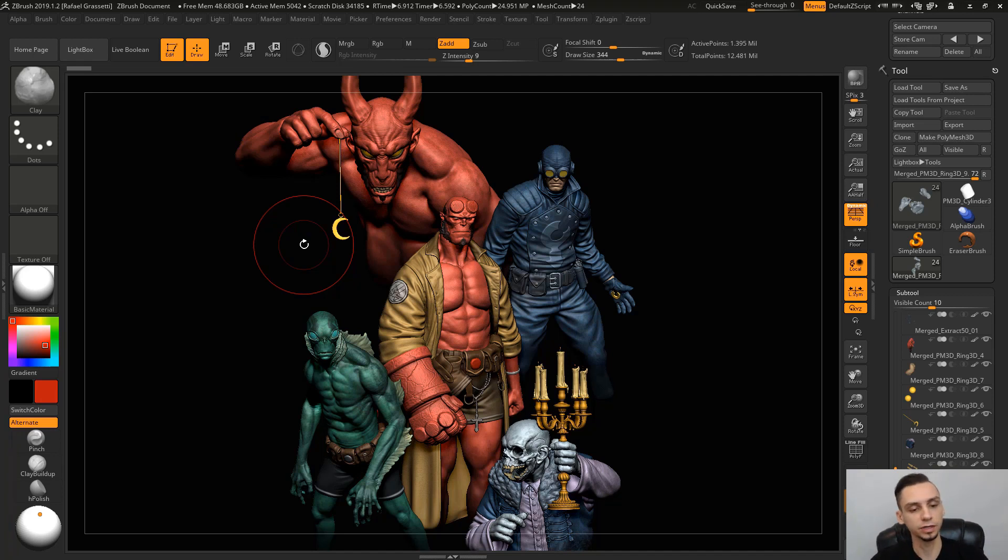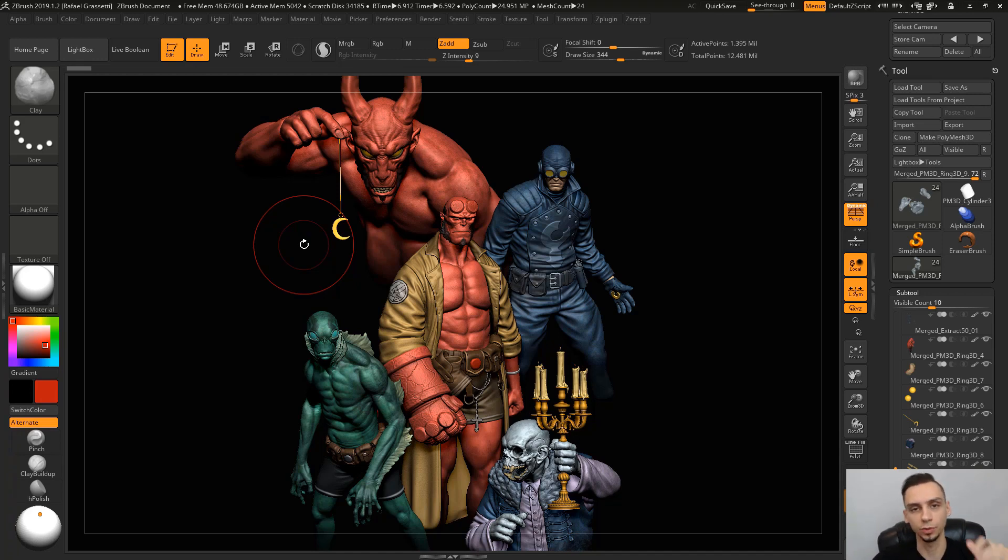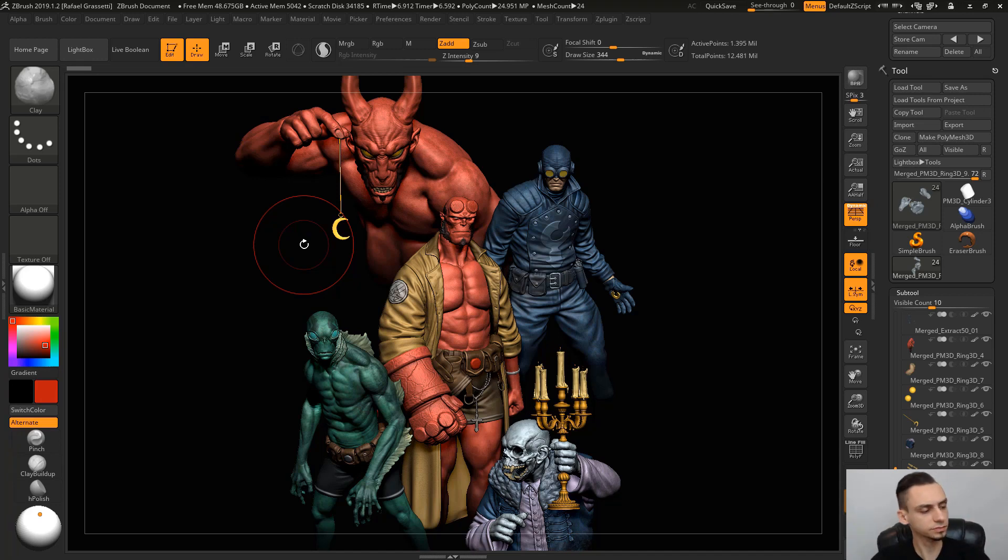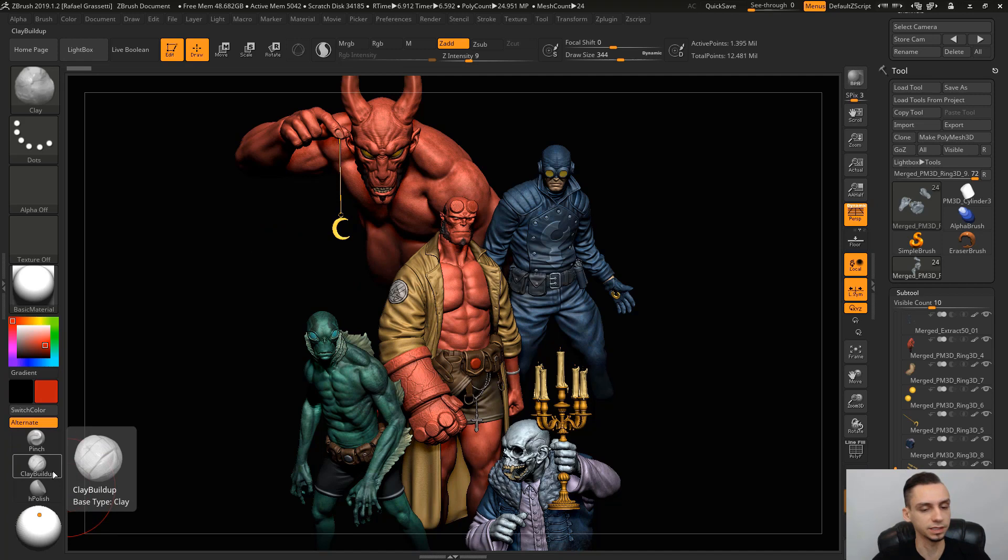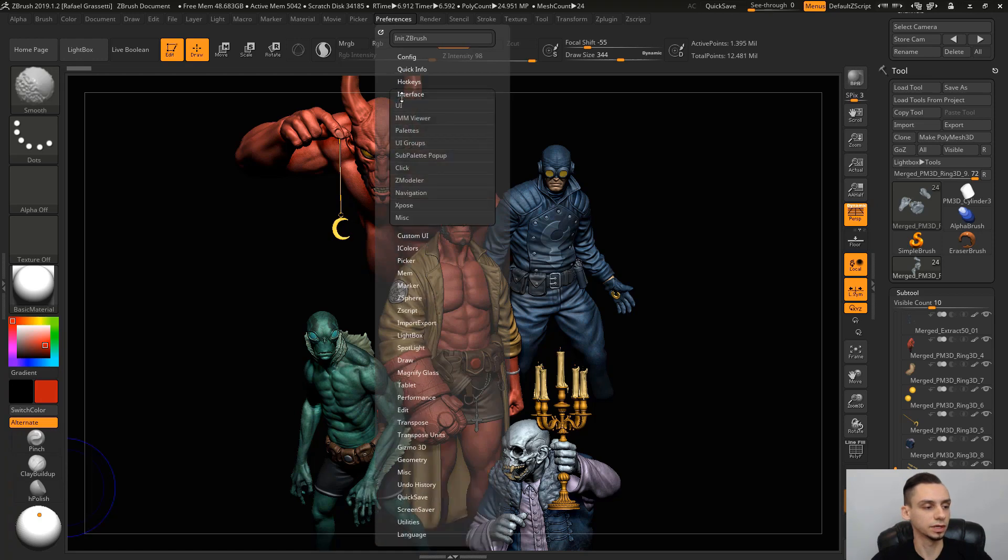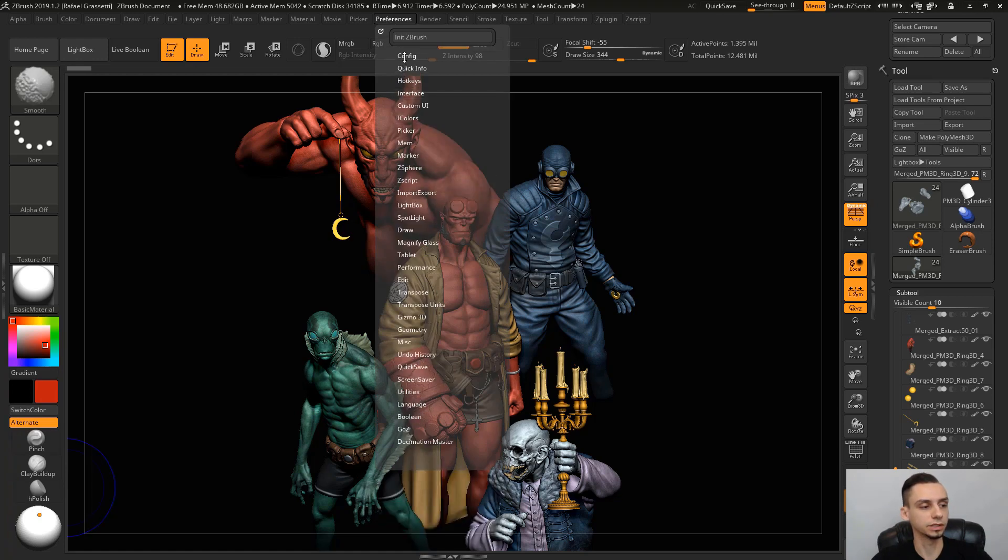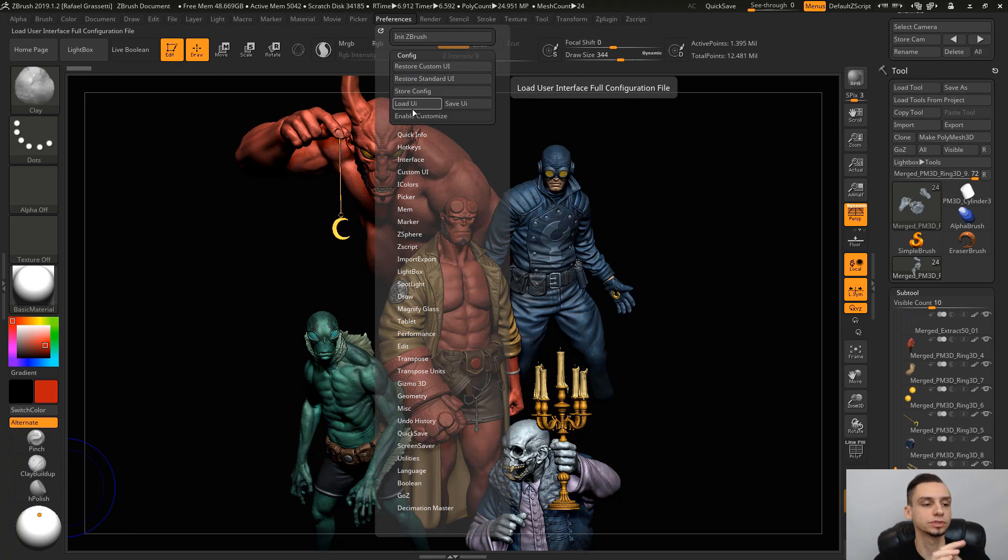First of all, if you see my UI is a little bit different, not too different. A lot of users out there have very complex UIs. I've been using this UI for quite some time. I basically have my lighting here and a couple brushes that I like the most, and you can easily customize your UI. ZBrush gives you a lot of tools to just drag and drop things that you use more often.